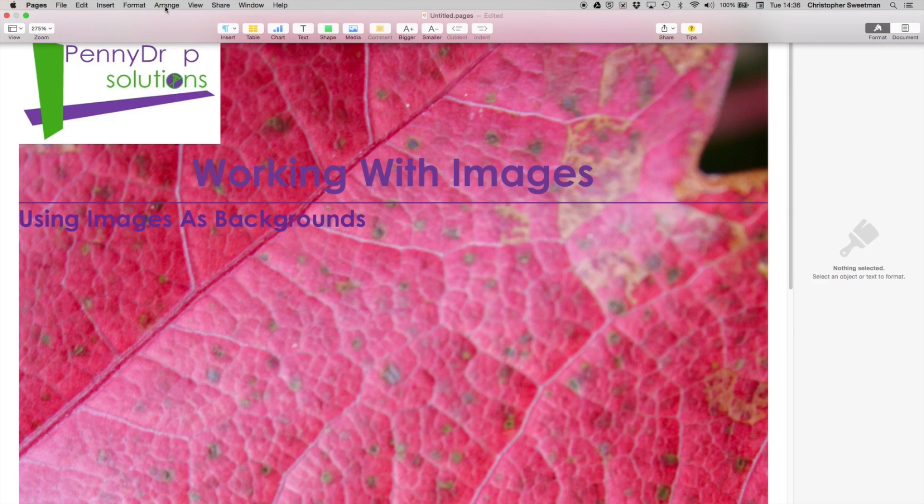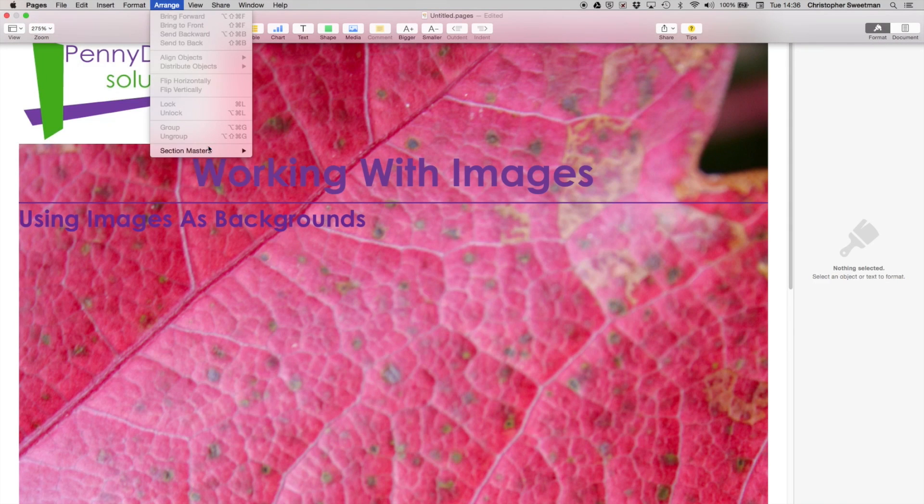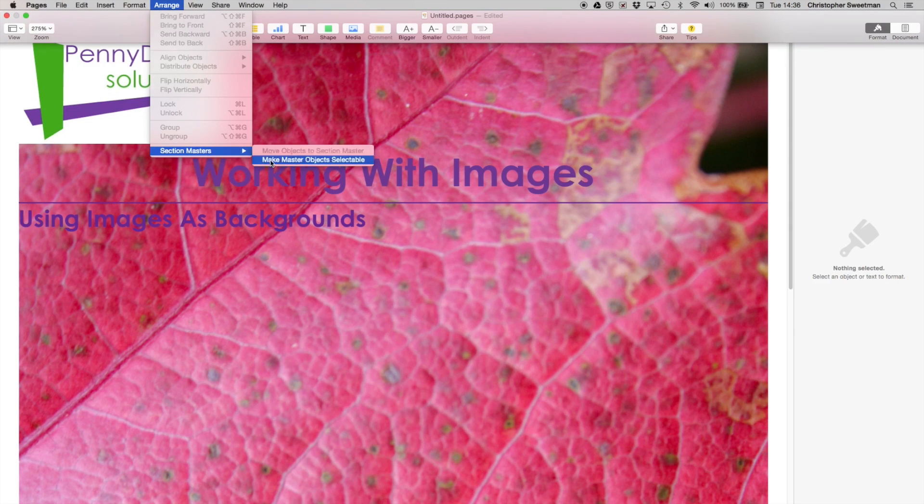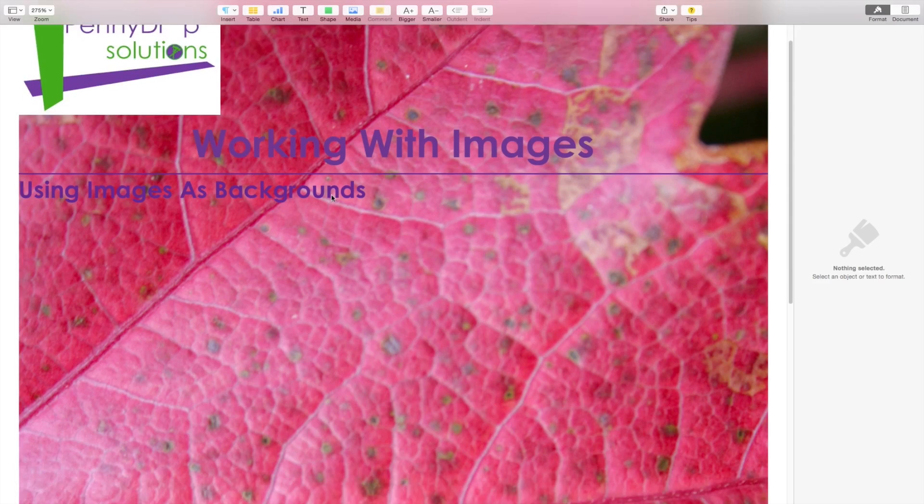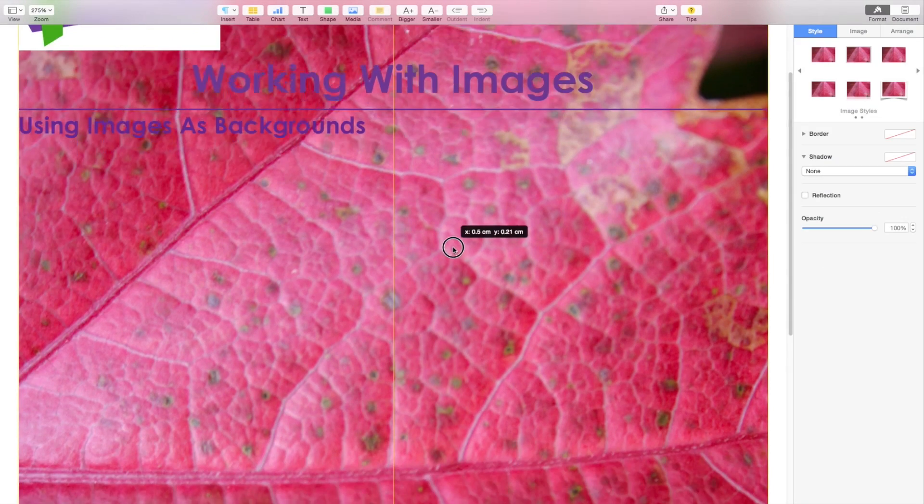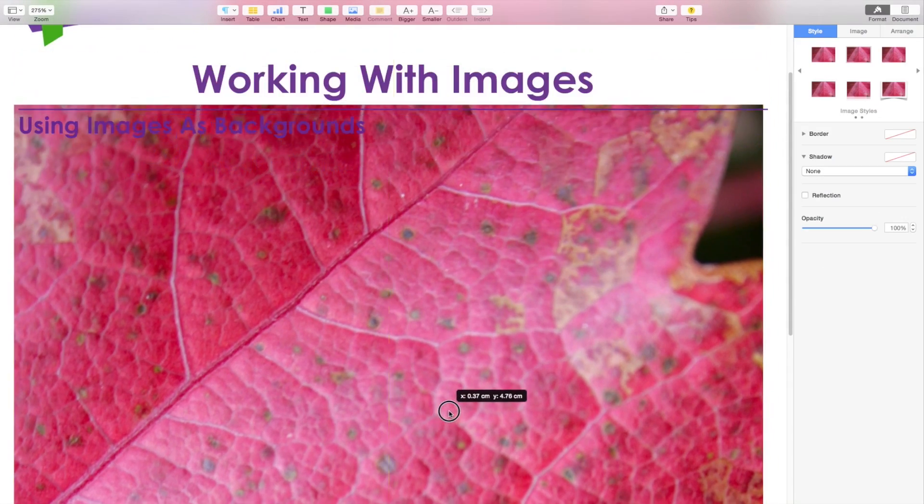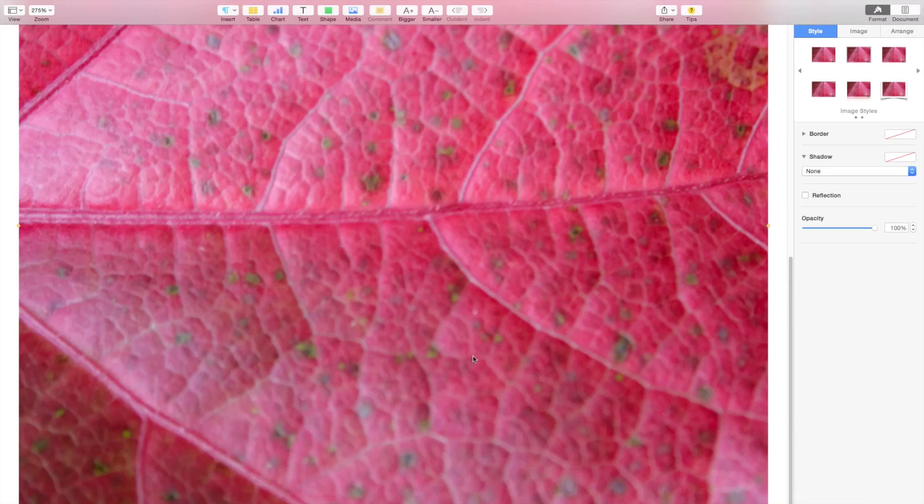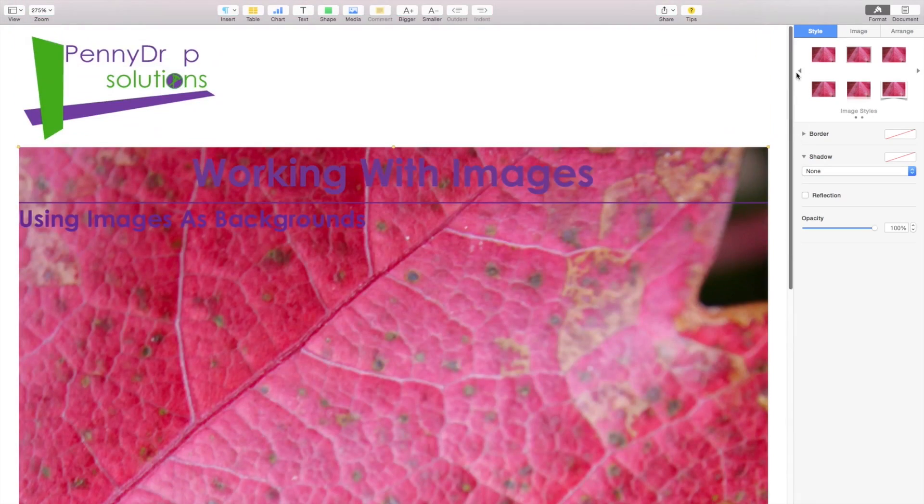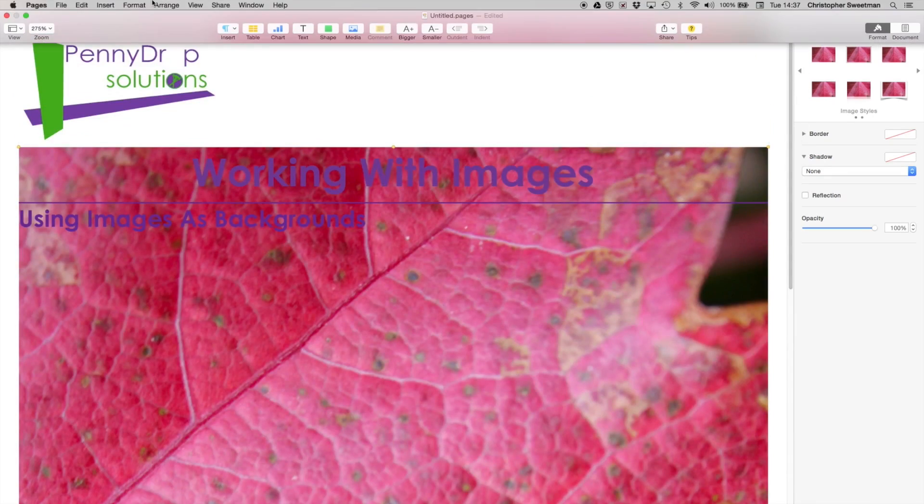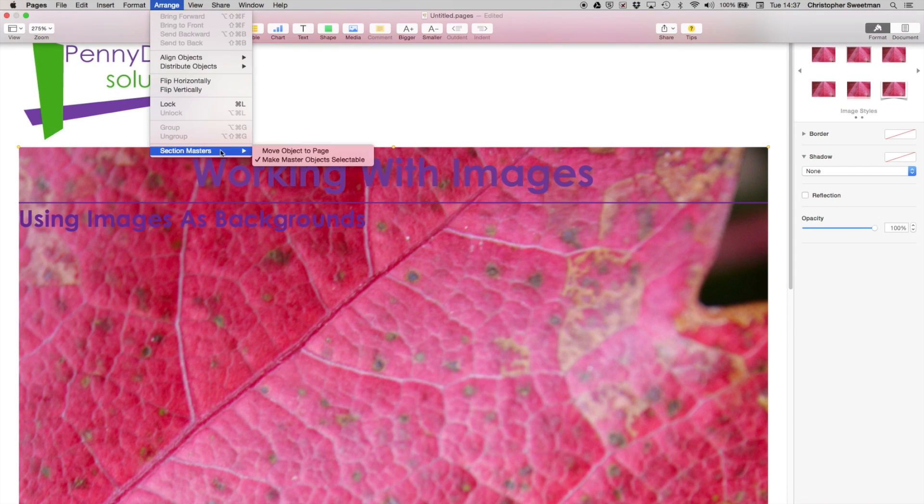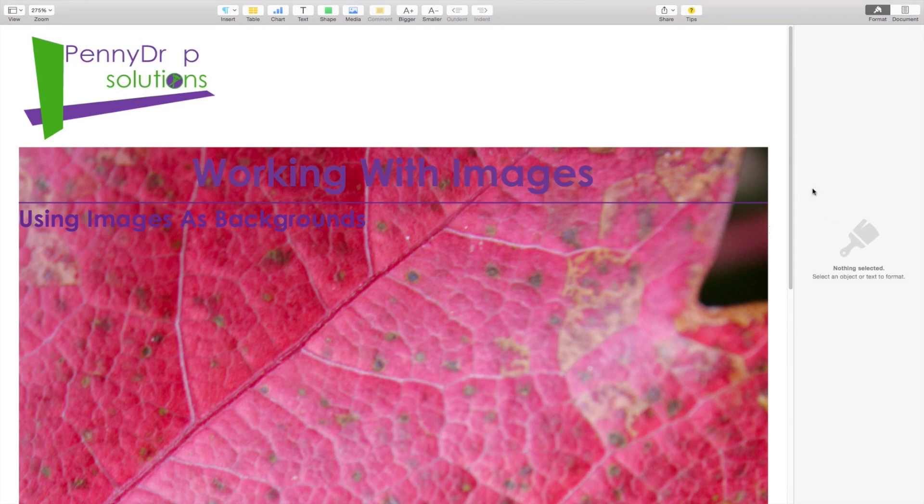We can still adjust it by returning to the Arrange menu, Section Masters, Make master objects selectable. Don't forget to switch this off when you are working on the document. Otherwise it just gets in the way.